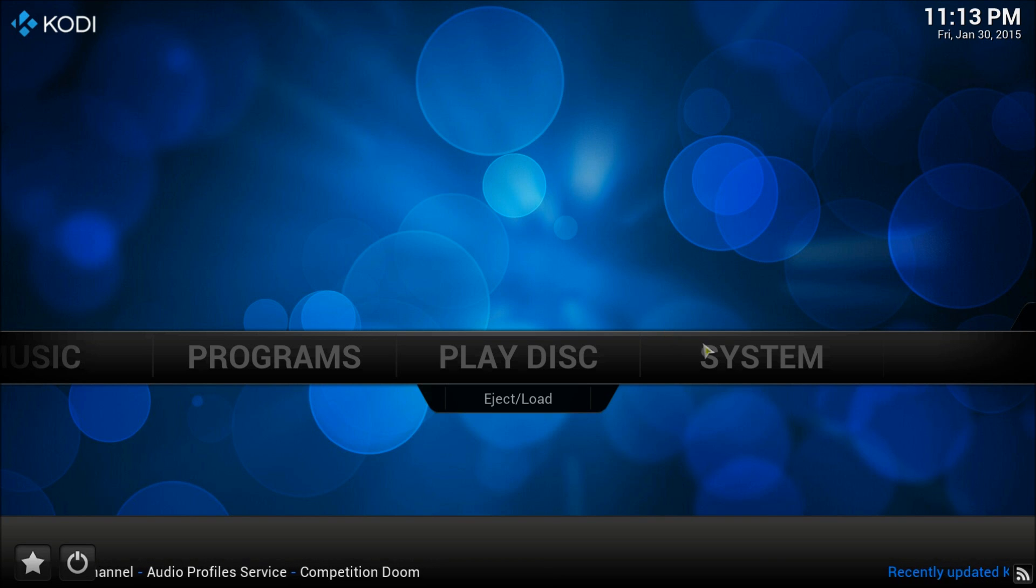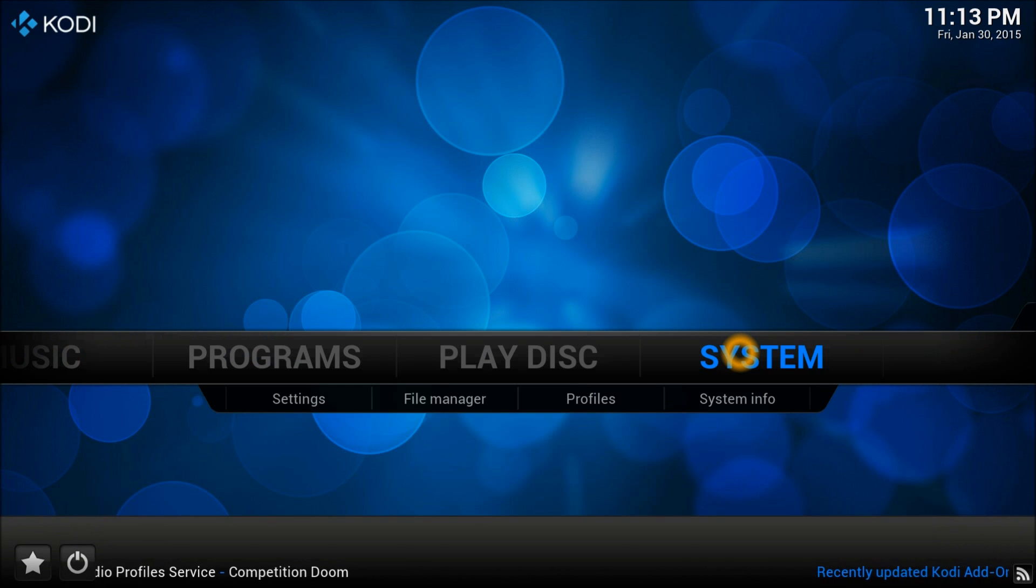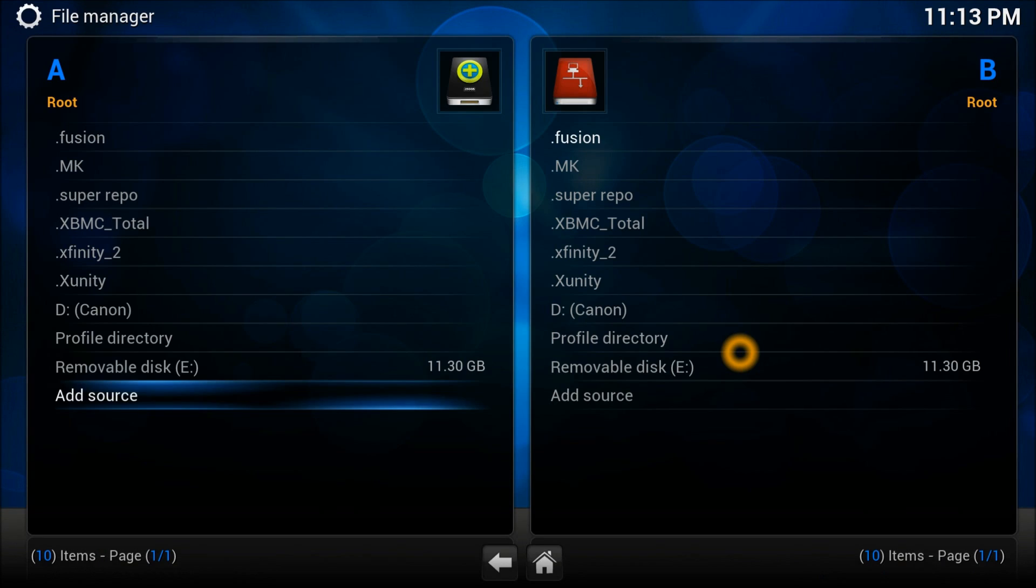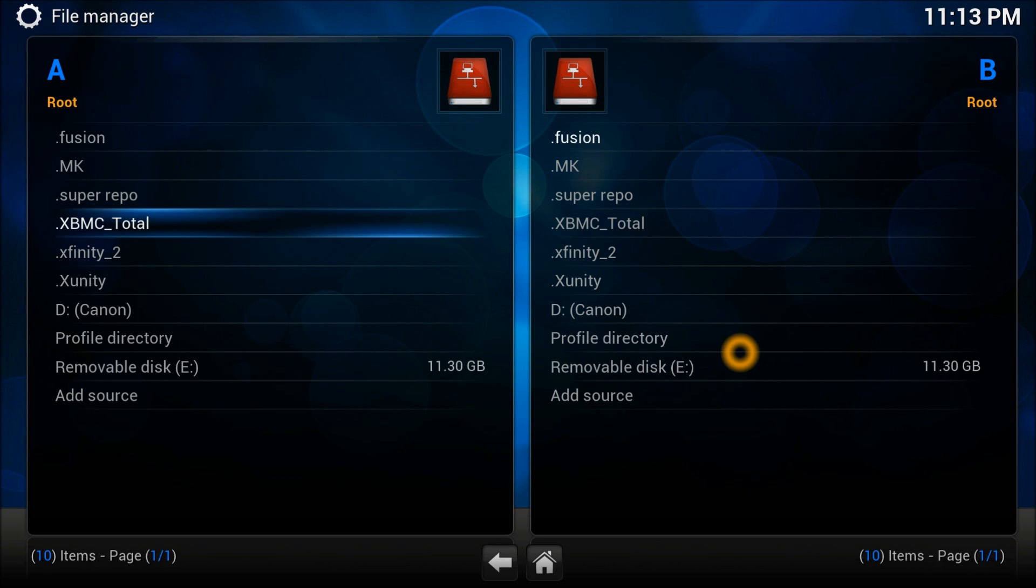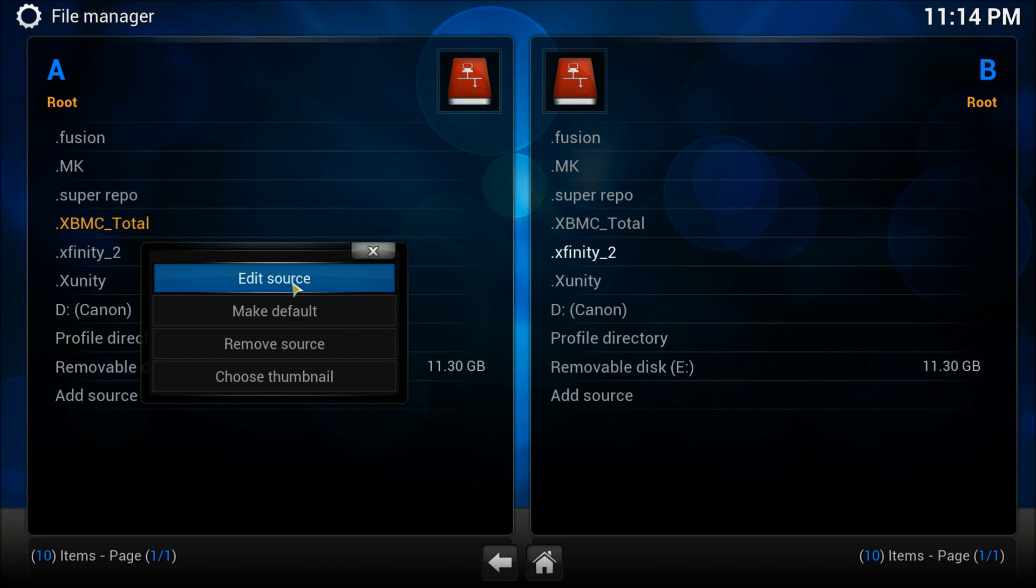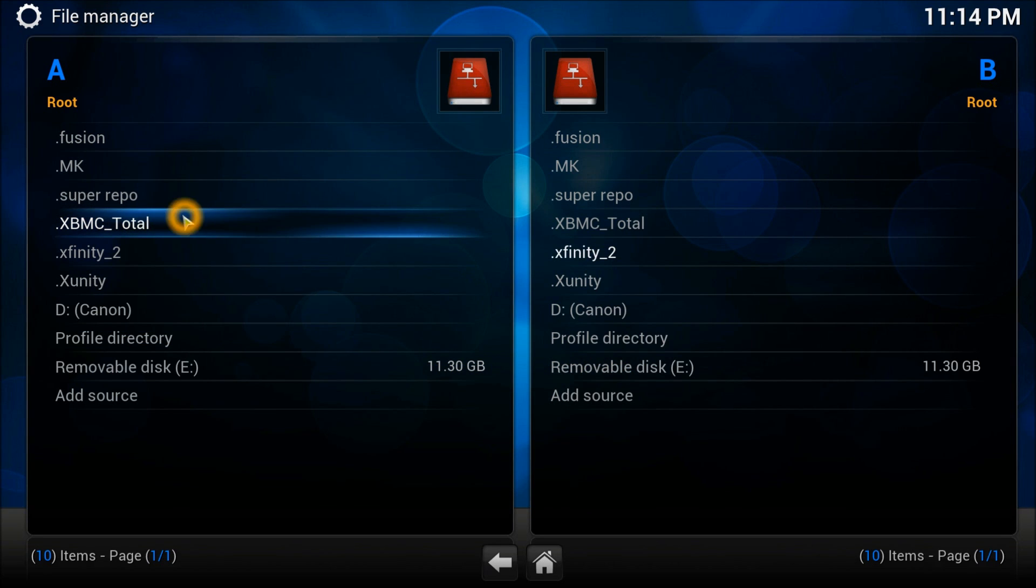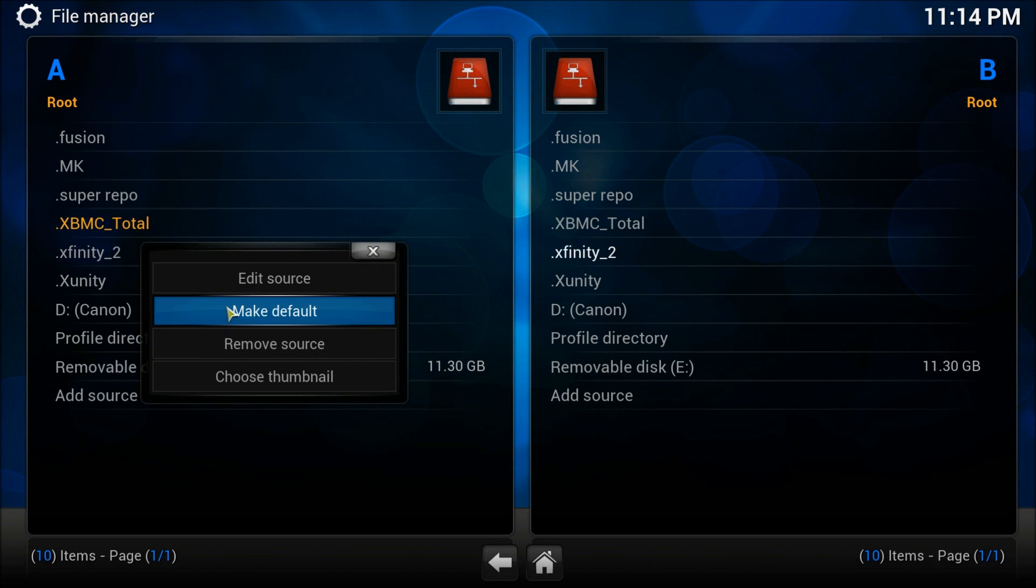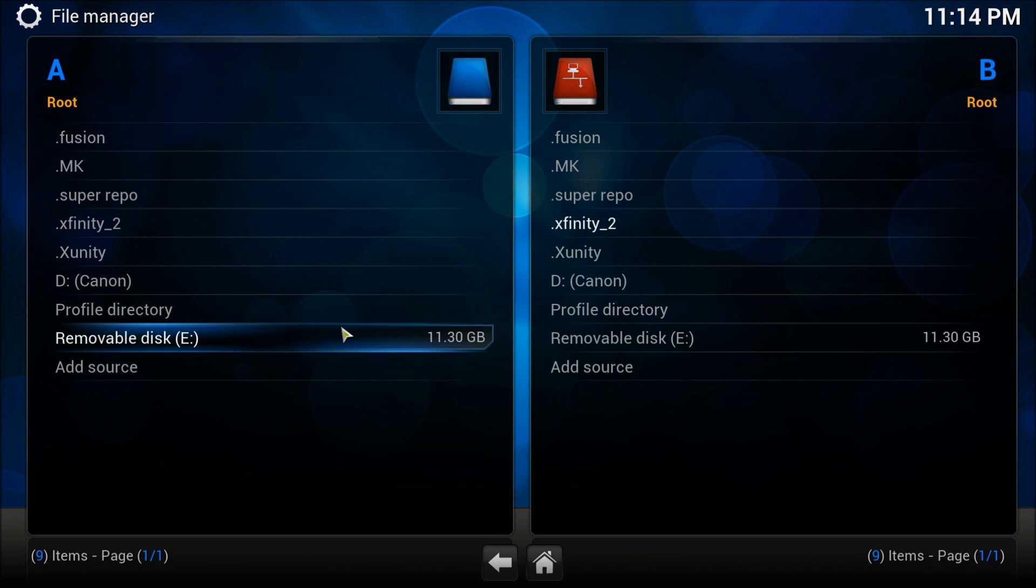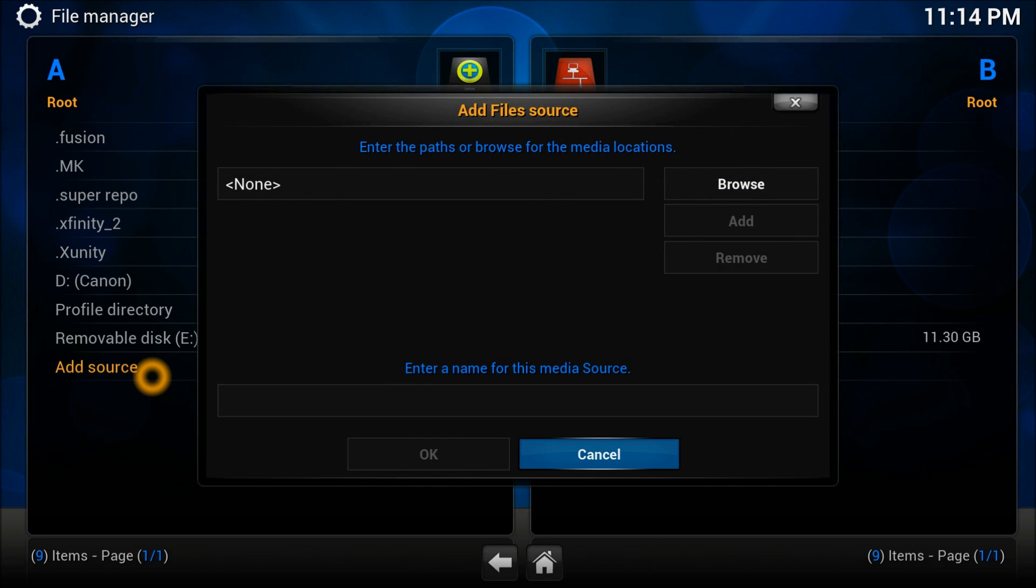Let's start our tutorial. Go to the system, then to file manager. I already added the source which you can see right there. Let me show you how to do it - I'll simply remove this source and add it again so you can see how it works.